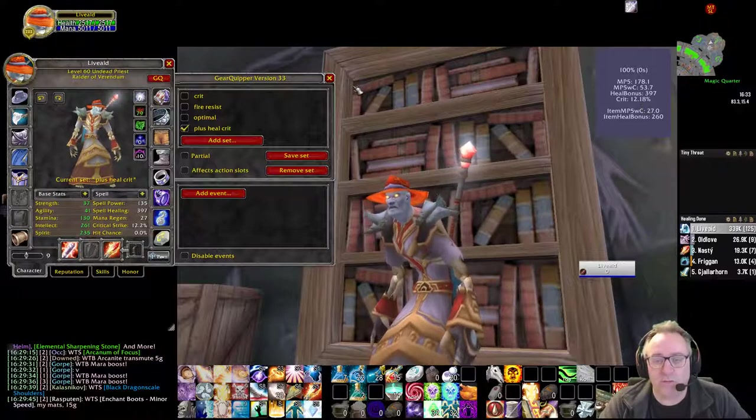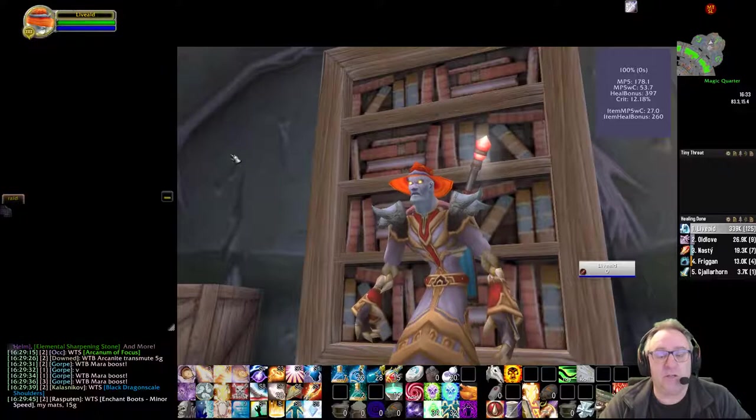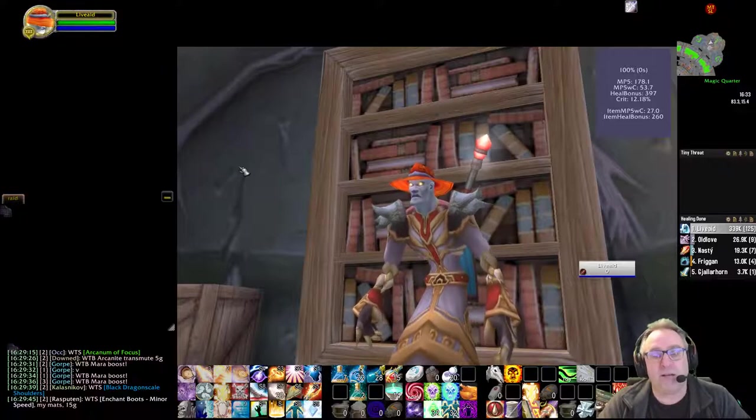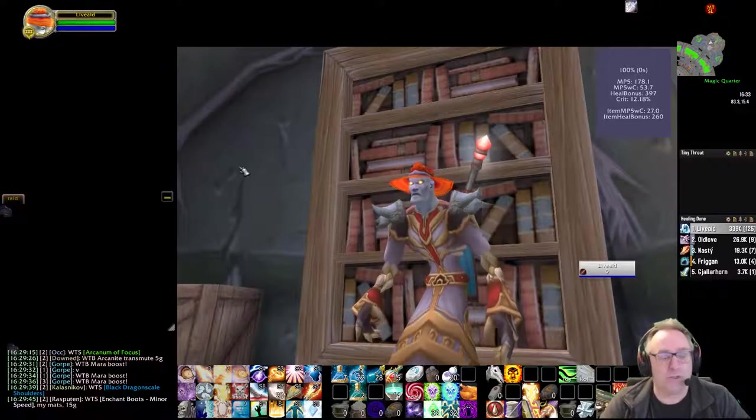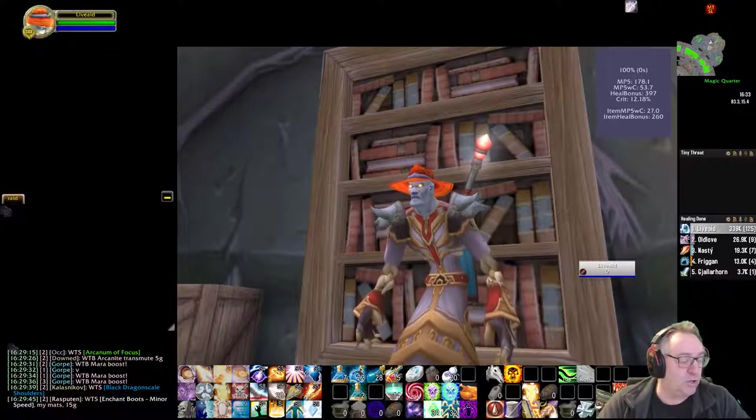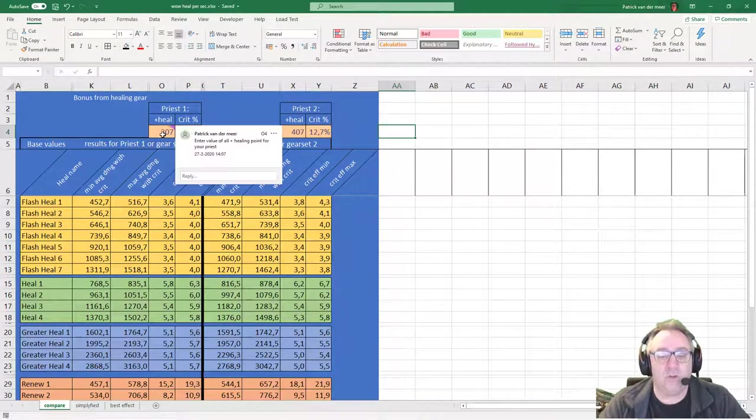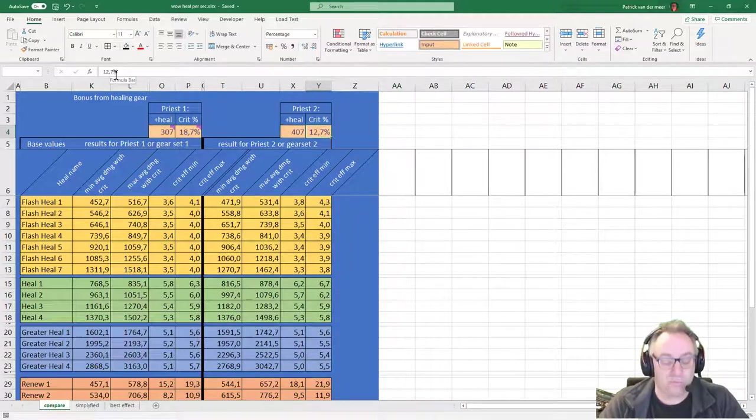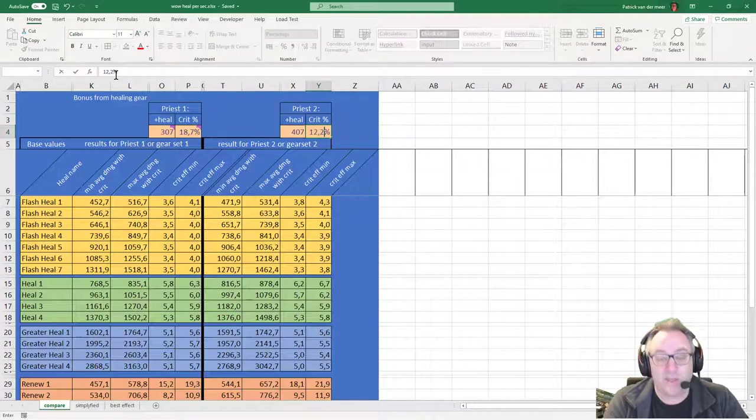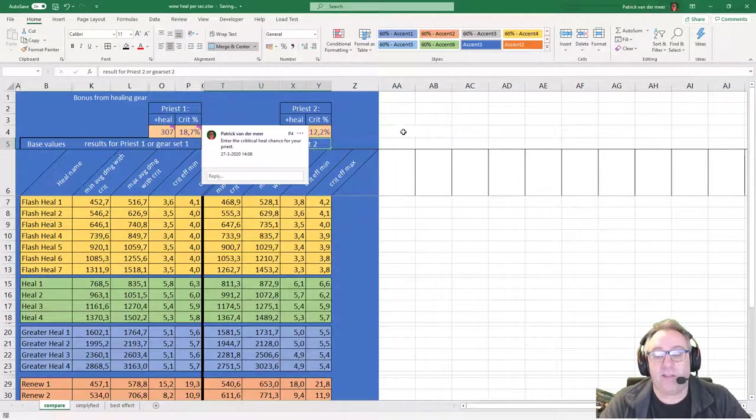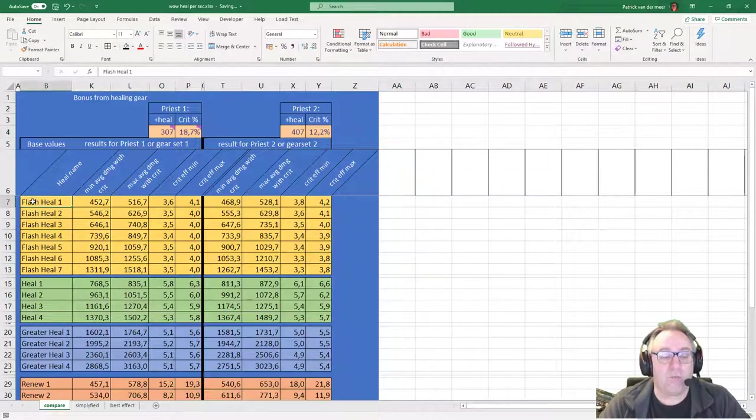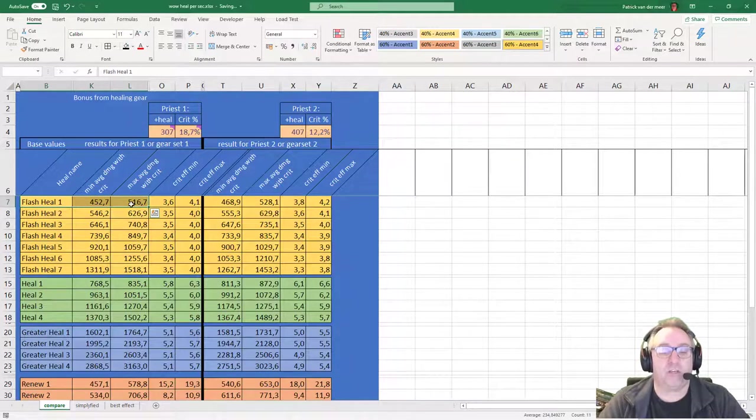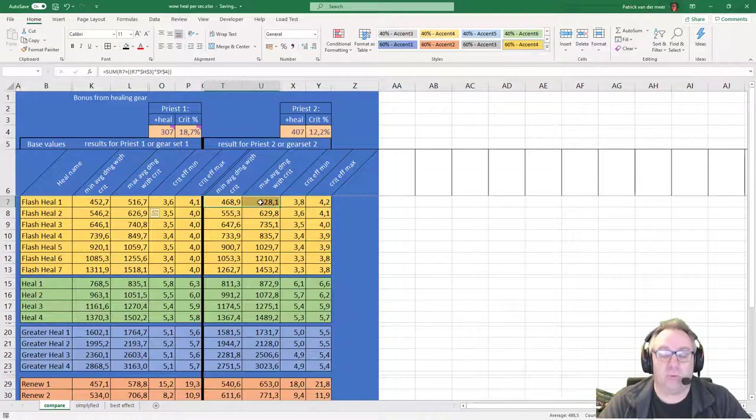If you want to use these numbers for calculations, you can use my sheet. In the end I will strip the sheet so you can see more numbers, but for now let's look at the simplest version. 407, 12.2—that was the stats I just had. If I do a Flash Heal rank 1, this is the average output plus the crit.